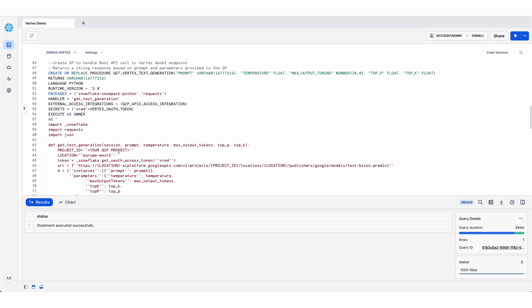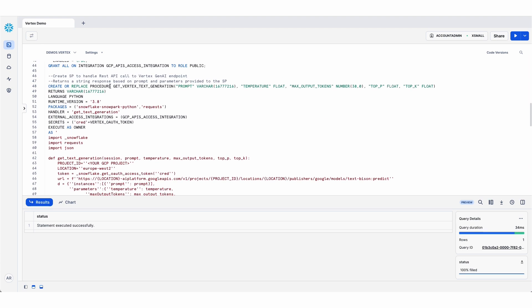And then here's the body of the code itself. So here is the stored procedure. It takes a number of parameters including the prompt text. So this is just a string that comes from the Streamlit app with the prompt that's been typed in, and then some parameters that are also passed to the LLM.